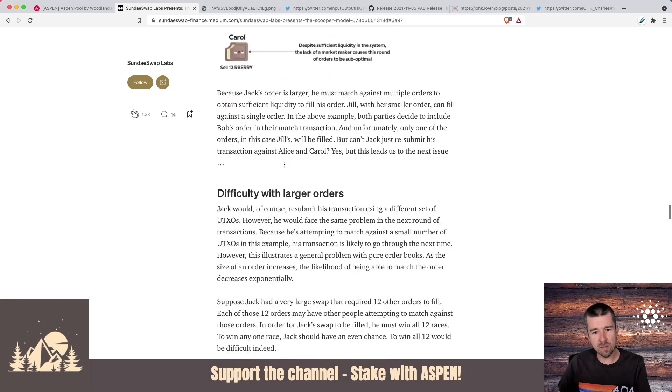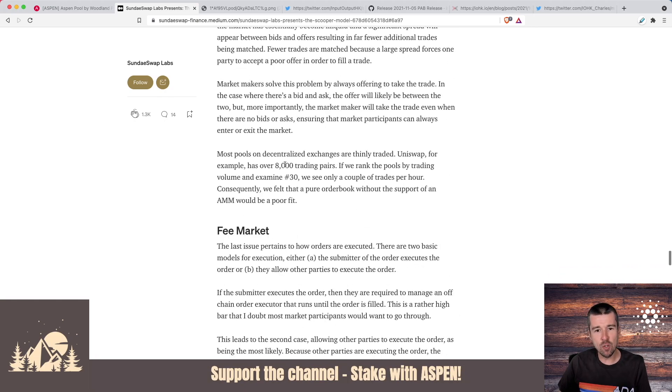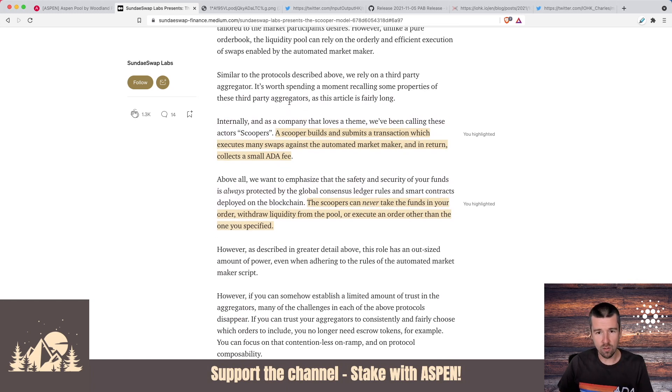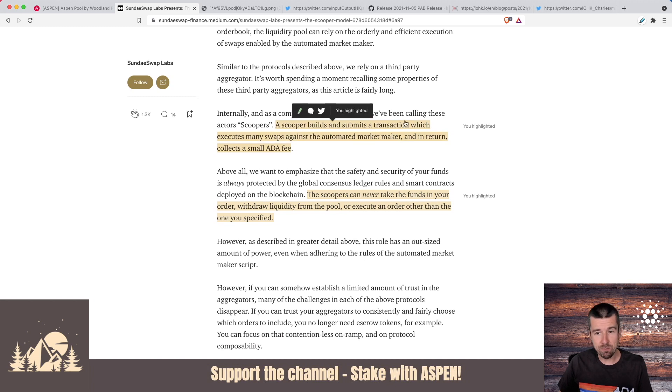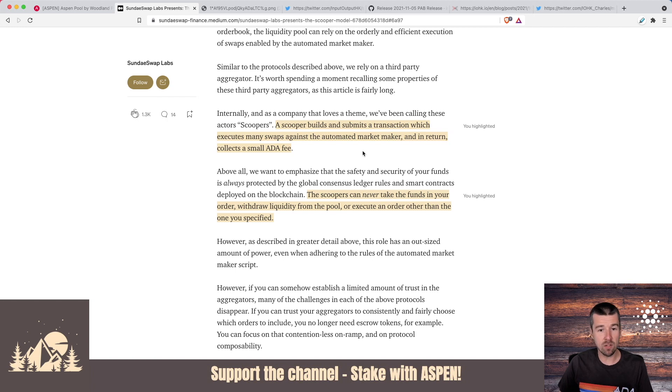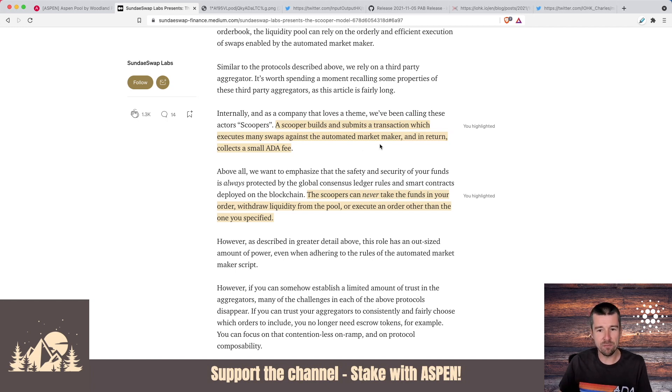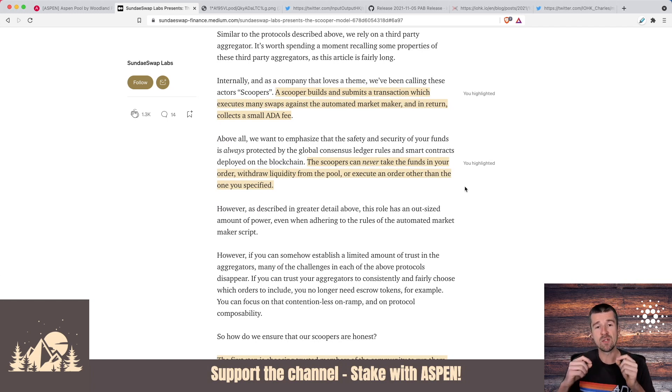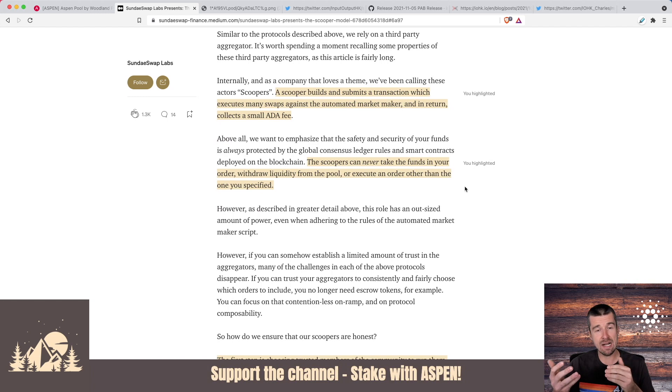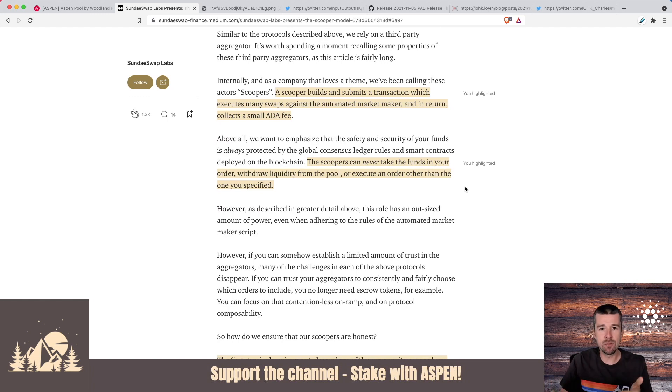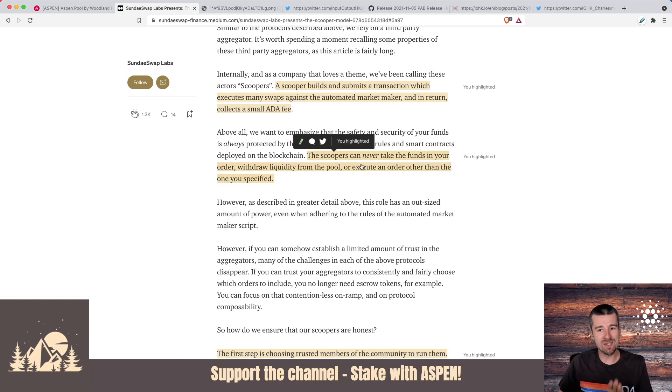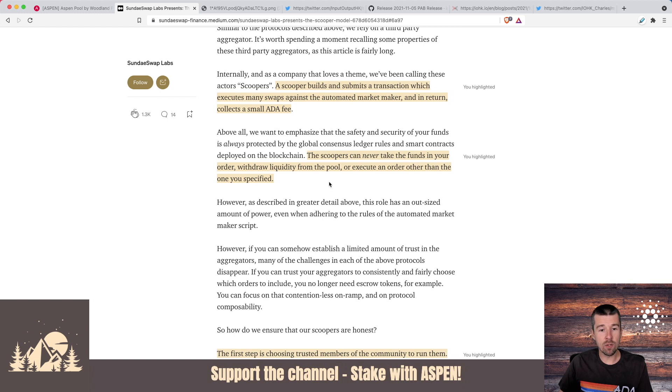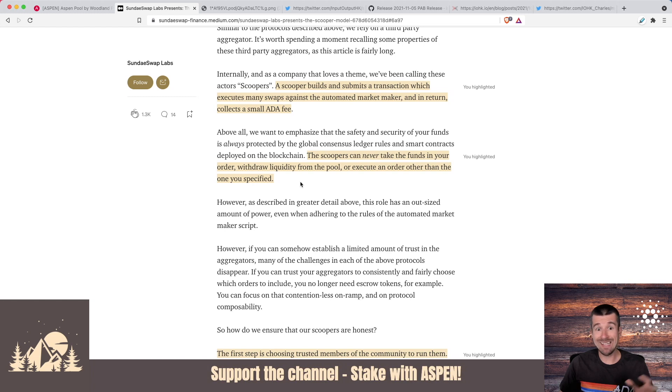So knowing that we need someone in the middle to be this scooper, then the idea is, what are these scoopers? Who would they be? And how would they do this work? The scooper builds and submits the transaction which executes many swaps against the automated market maker and in return, that scooper for doing that work collects a small ADA fee. Now, this is an important thing to keep in mind. Even though the scooping itself is done and facilitated by smart contracts and it is routed through this scooper actor who's doing this work, the scoopers themselves can never take the funds that are in your order, they can never withdraw liquidity from the pool or execute an order other than the one that you specified. So they're facilitating these transactions but there's no way for them to actually take any of your ADA or mess with the liquidity pool at all.